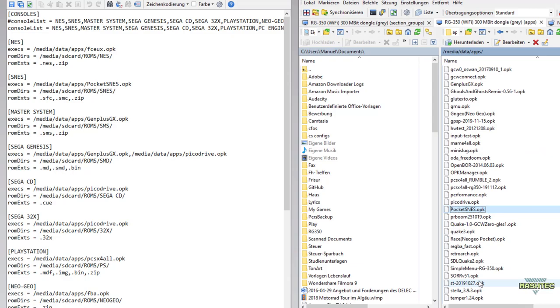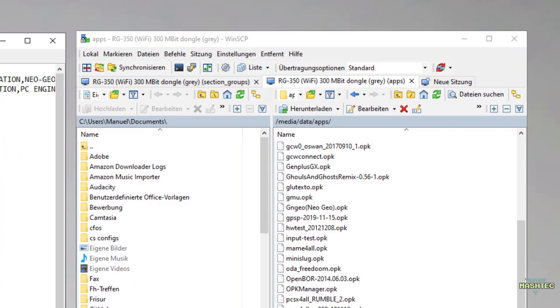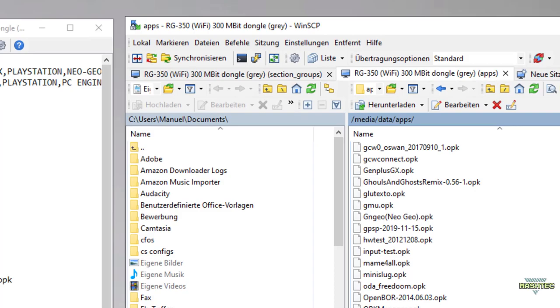Now I can go through the list of emulators and verify the names. If a name differs, we have two options to solve it: we either correct the name in the dot ini file here, or we rename the opk file in the media/data/apps folder. I put you a link to the emulators for the RG350 into the video description in case you still miss some. Simply copy them into your media/data/apps folder. Now that you have the folder open, I'd recommend you to check the entries for all other systems you like to use as well. But for now, let's continue.